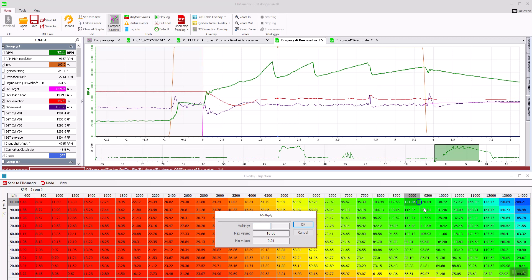Anything above one is adding fuel. If we wanted to add 16%, it removes 15% of fuel from that box.